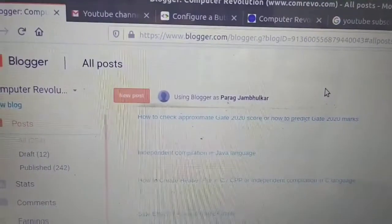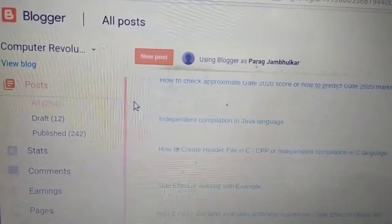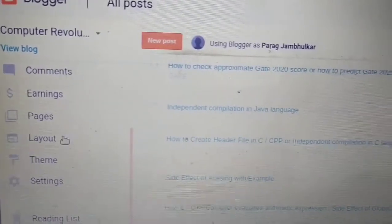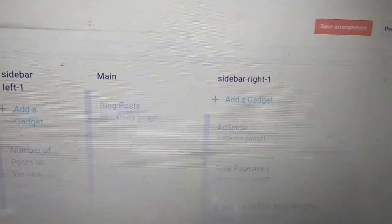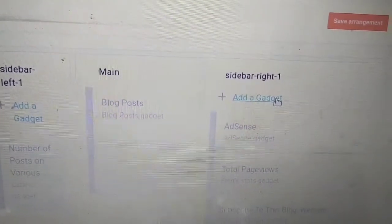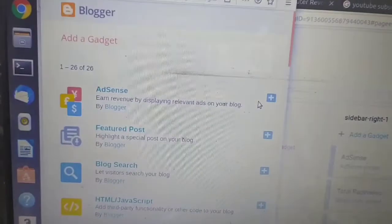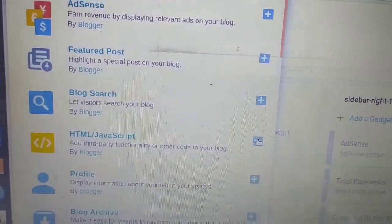In this video I will show you how to add the YouTube subscribe button on our blog. Go to blogger.com — I already have a blog. On the left-hand side there is a link called Layout, click on that. I want to add the YouTube subscribe button in the right sidebar, so I will click on 'Add a gadget'. Scroll down — here it says HTML/JavaScript — I want to add this, so click the plus button.